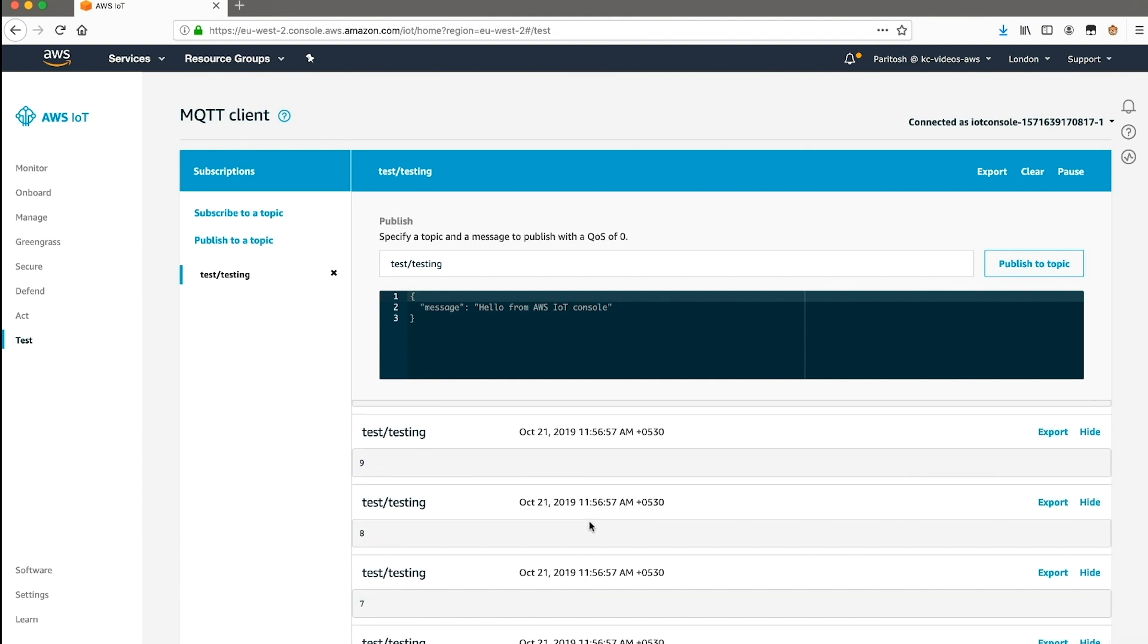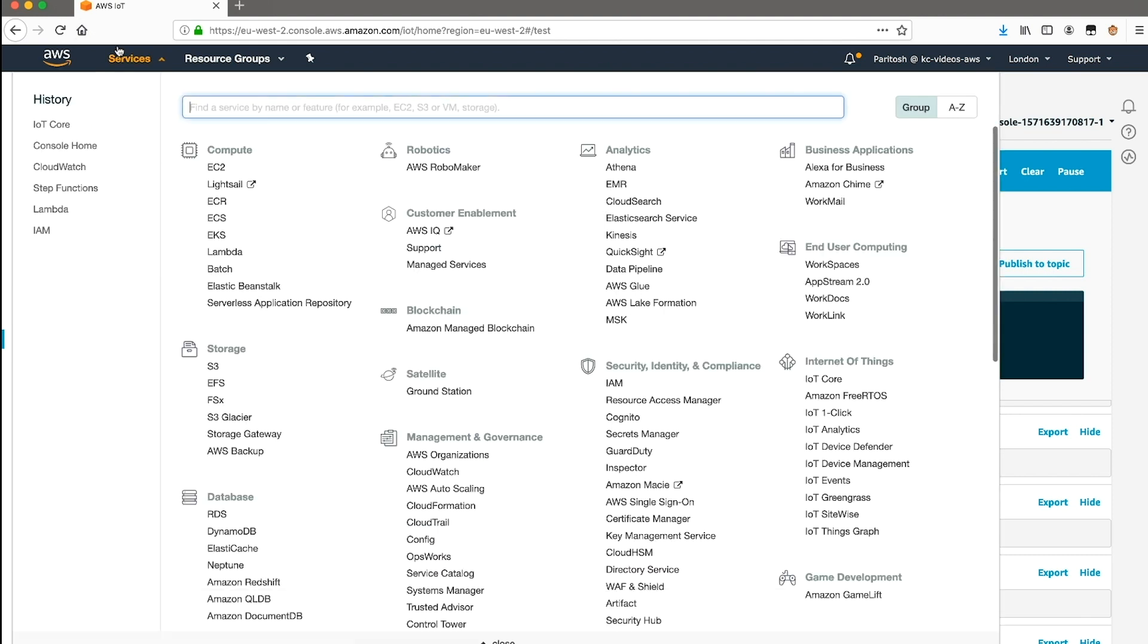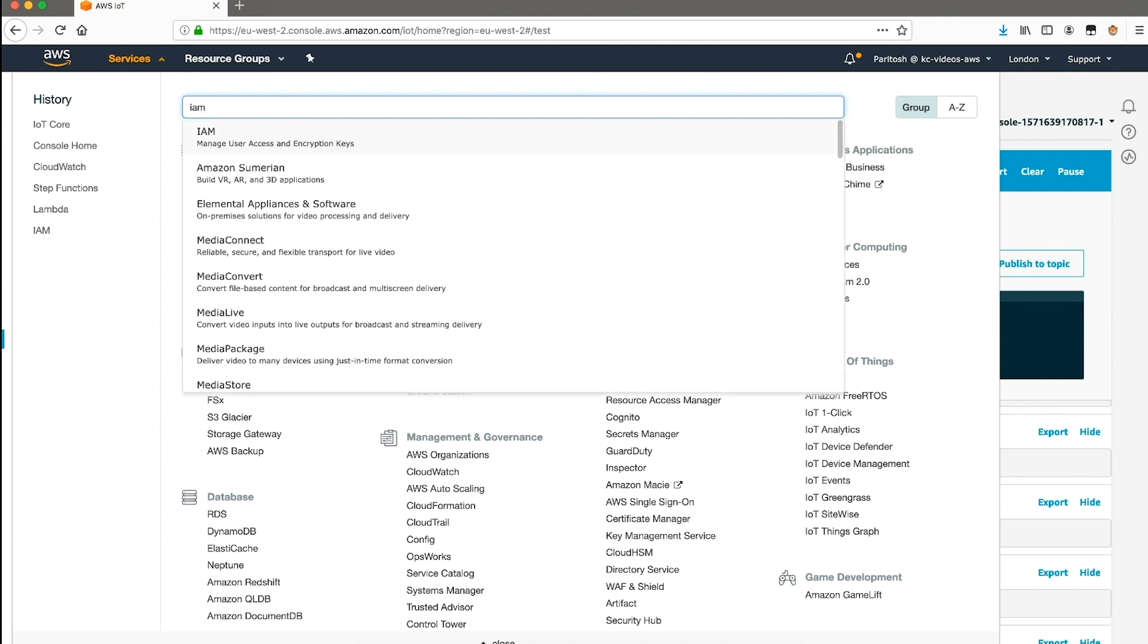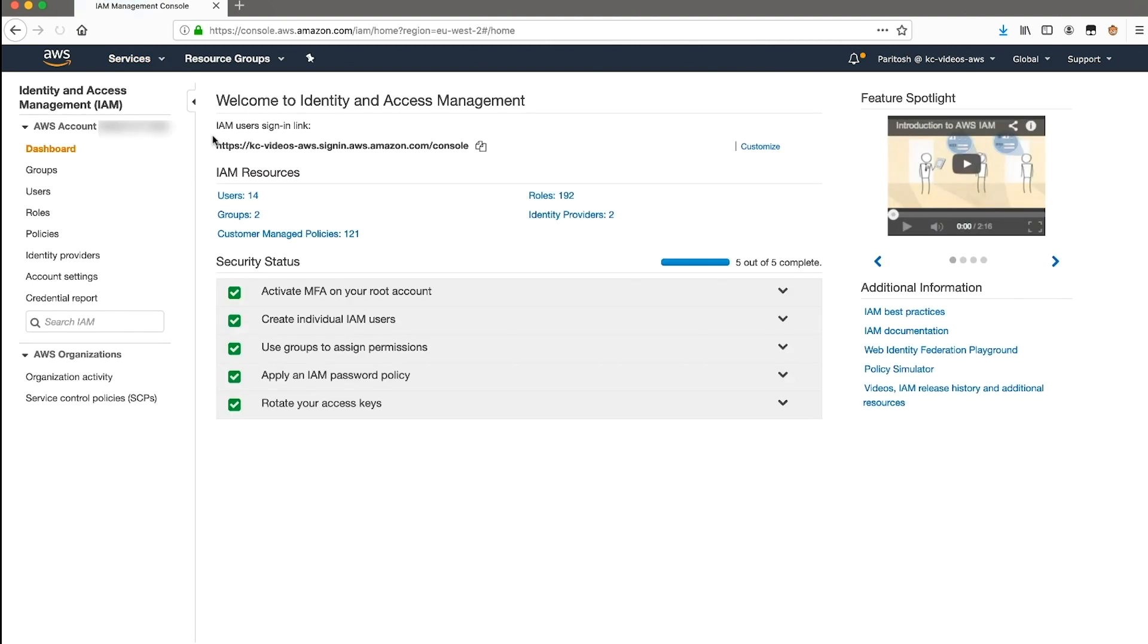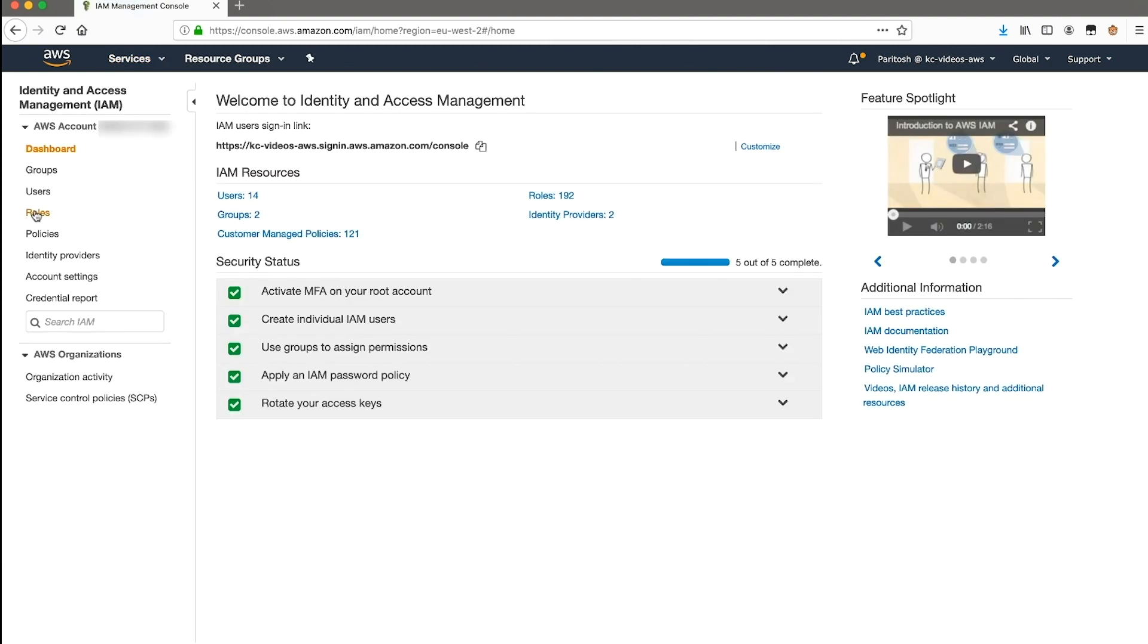In this final section of the video, I'll show you how to enable logging for AWS IoT Core. To do that, simply navigate to the IAM console, and select roles on the left navigation bar.